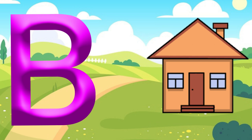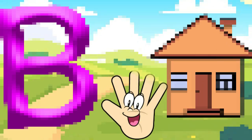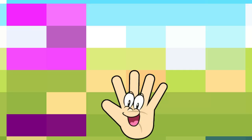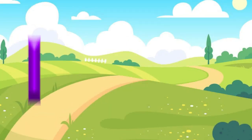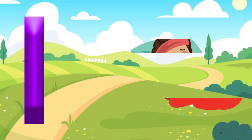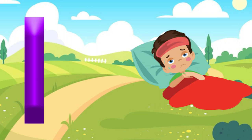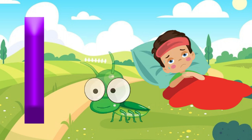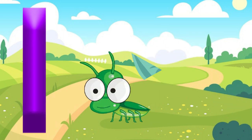H is for Hand. H, H. Hand. I is for Ill. I, I. Ill. I is for Insect. I, I. Insect.